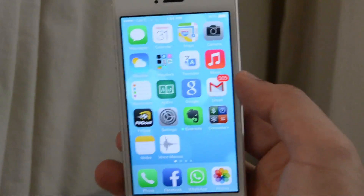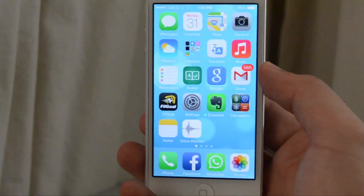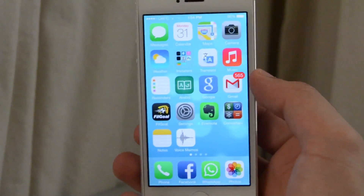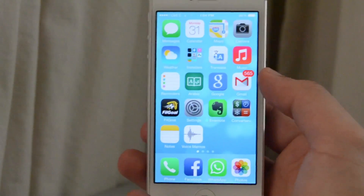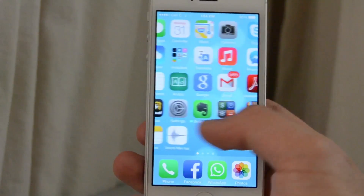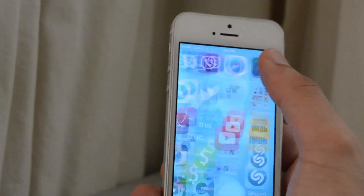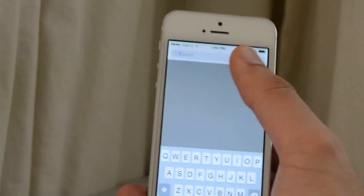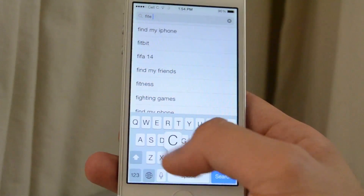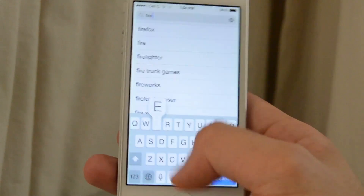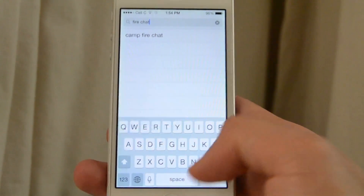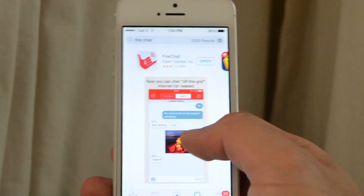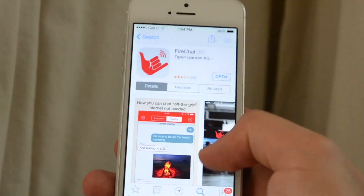Hi guys, this is video code. In this video I'll show you the first offline chat application from the App Store. So let's go open your App Store and search for FireChat. It's a free application.